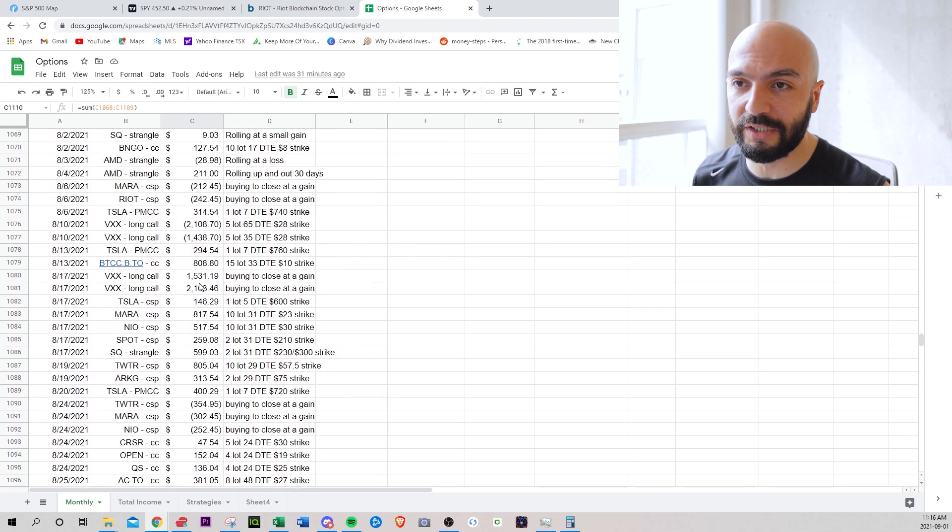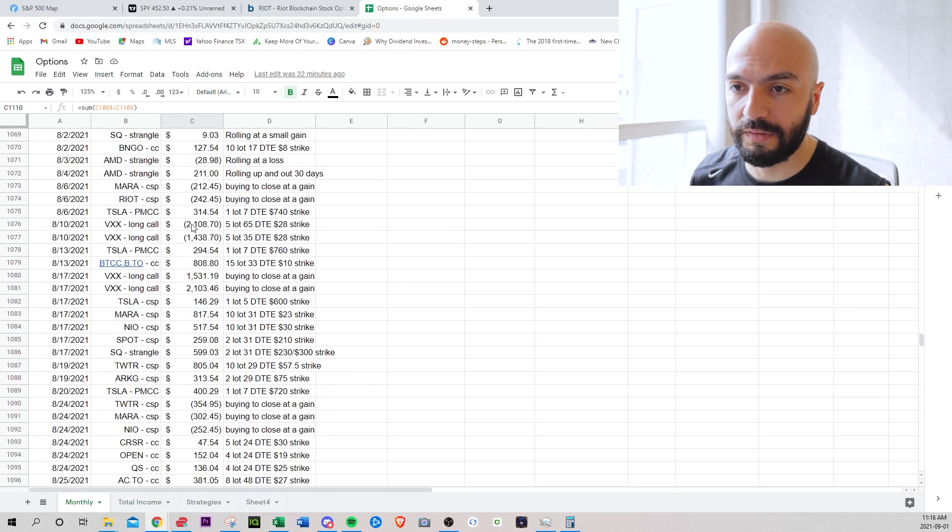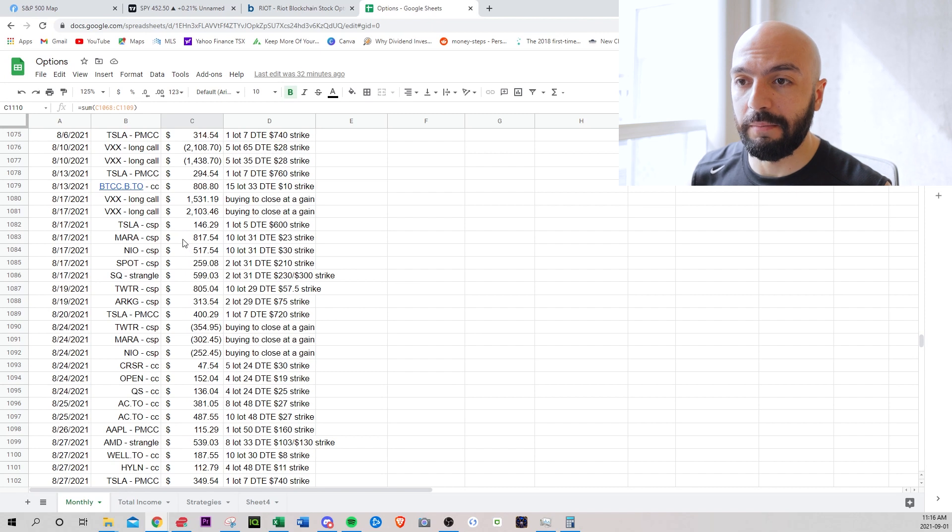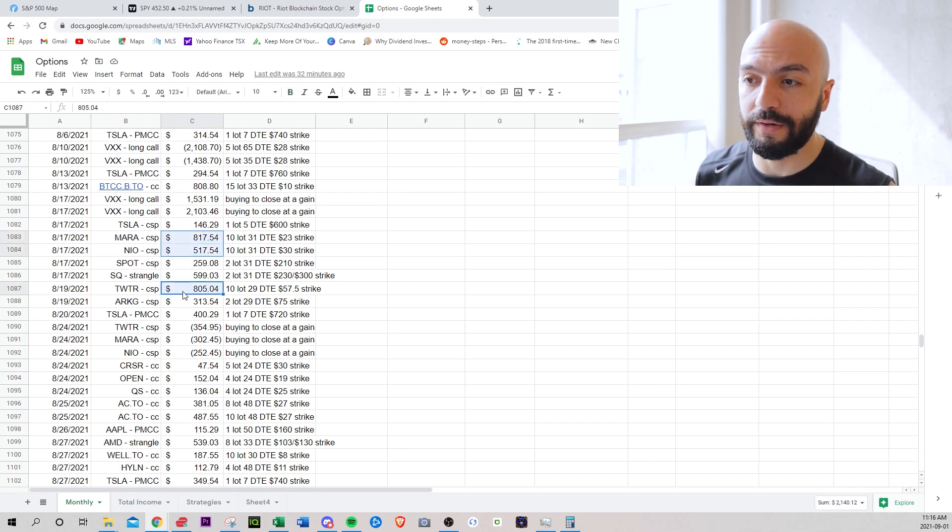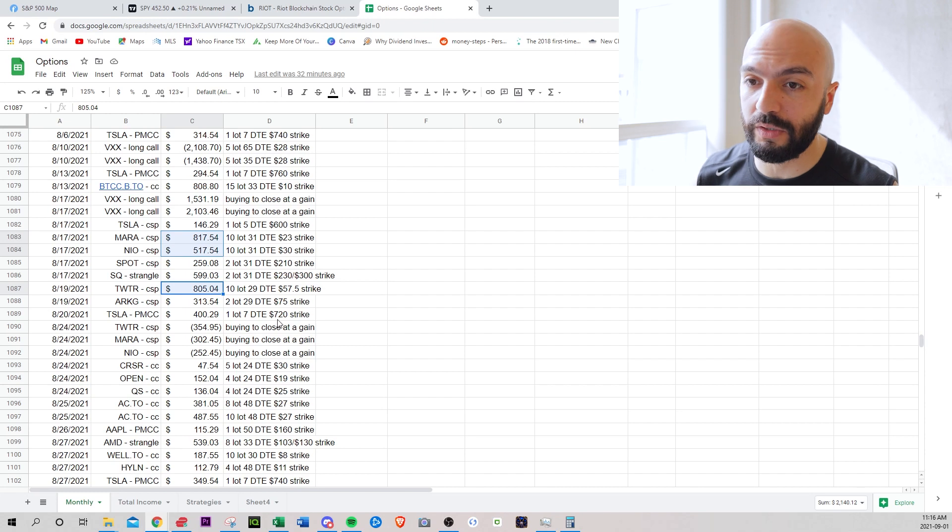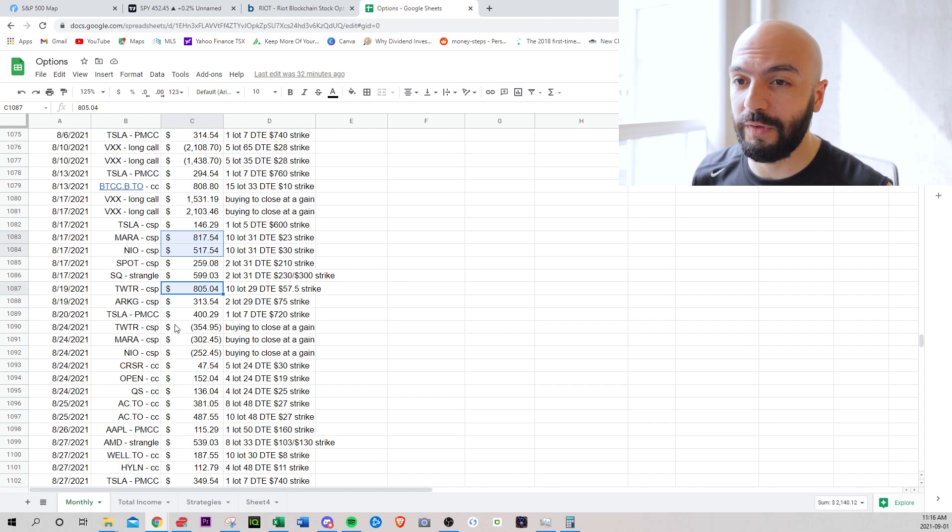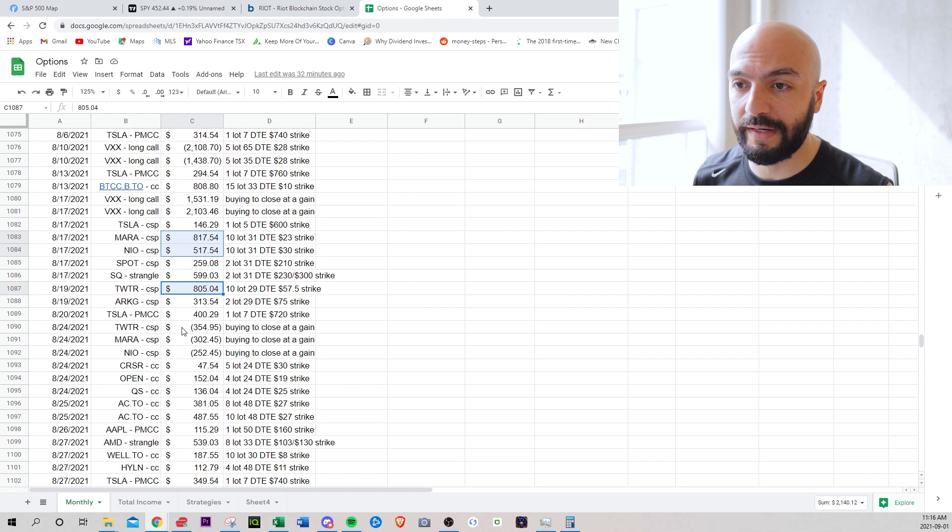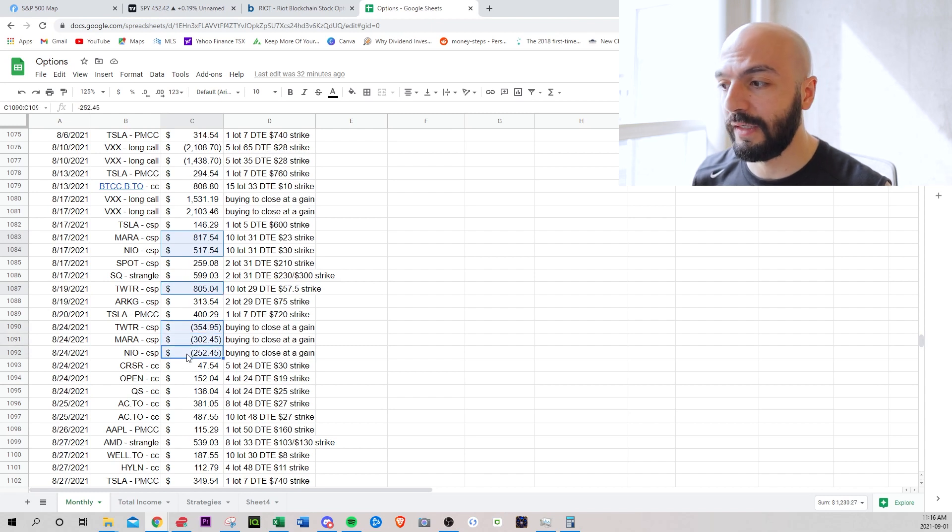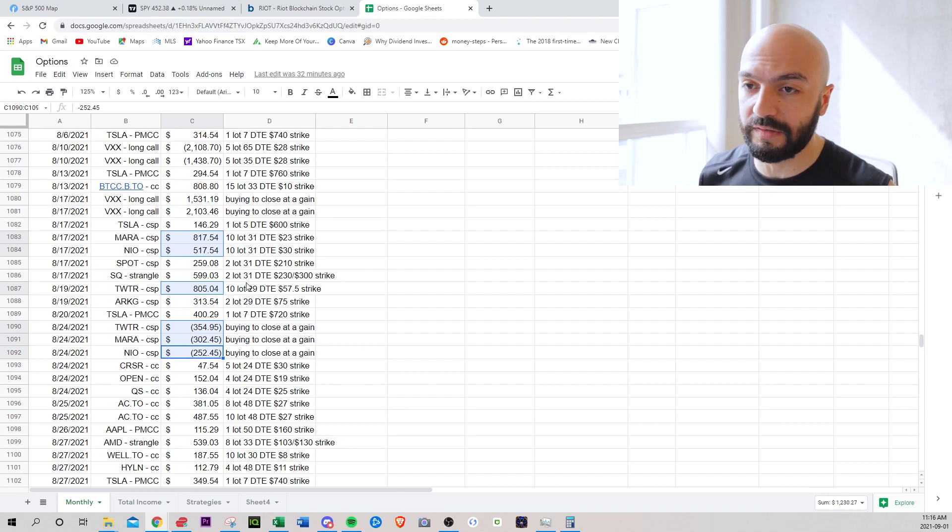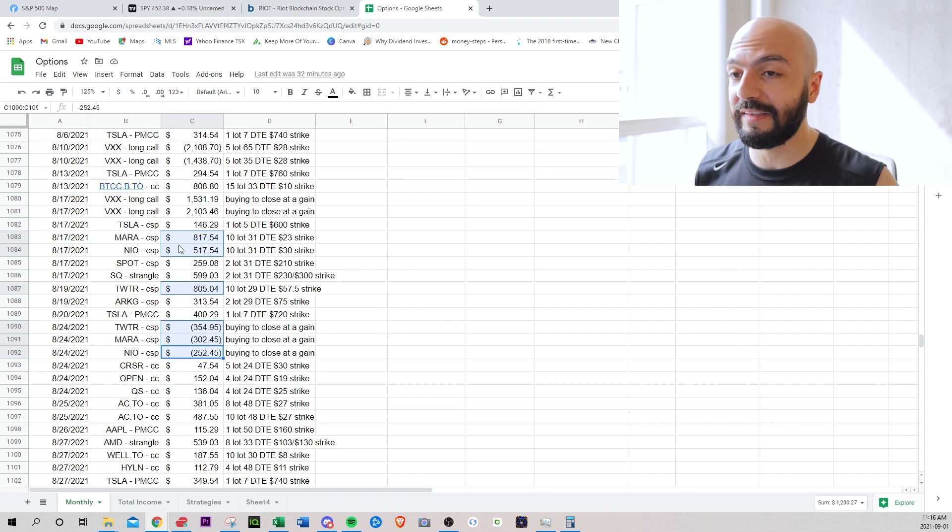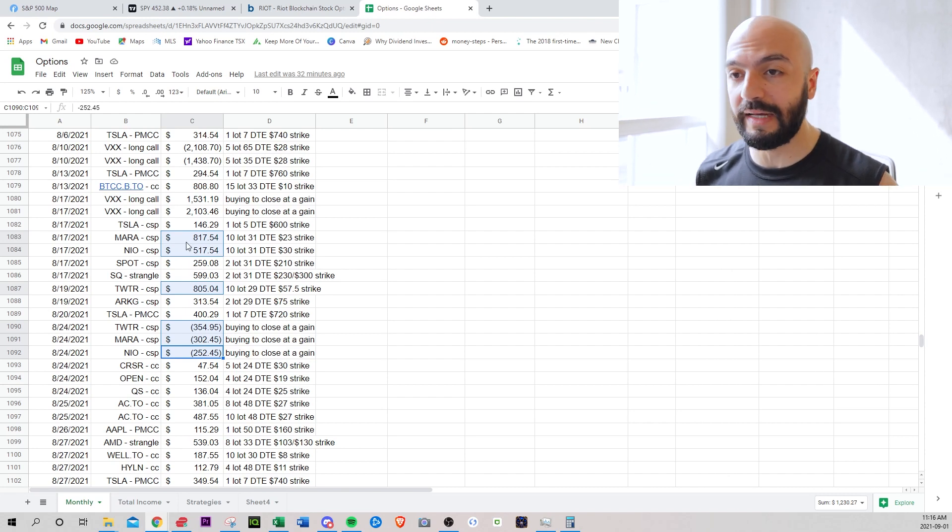I think maybe my cash secured puts. So what did I do? I opened a Mara Neo and Twitter cash secured puts for $2,140. And then just a few days later, so seven days later, I closed them for 300, 300, 250. So within seven days, I made $1,200 just on these cash secured puts.